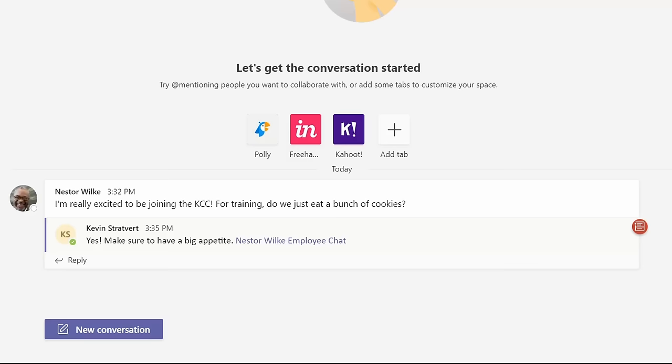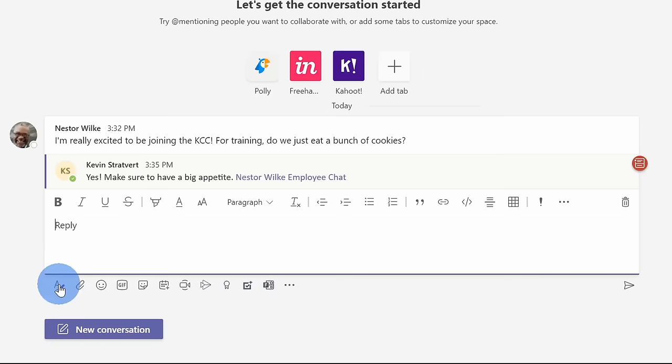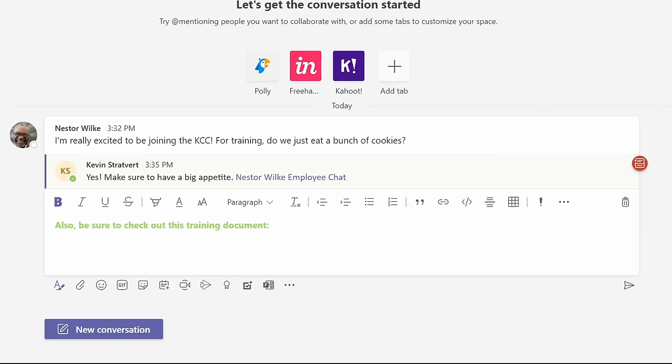As I'm having a conversation with Nestor, I can also format my text to make it stand out a little bit more. Here again, I'll click on reply, and there's the format text icon down here, and you can use all of the different standard formatting tools. I've now formatted some text, and I want to make sure Nestor checks out our training document.